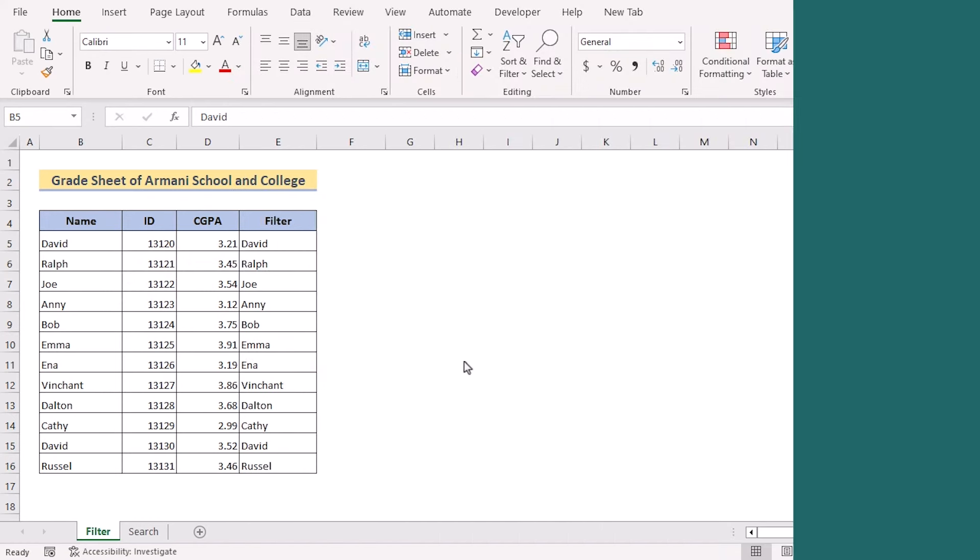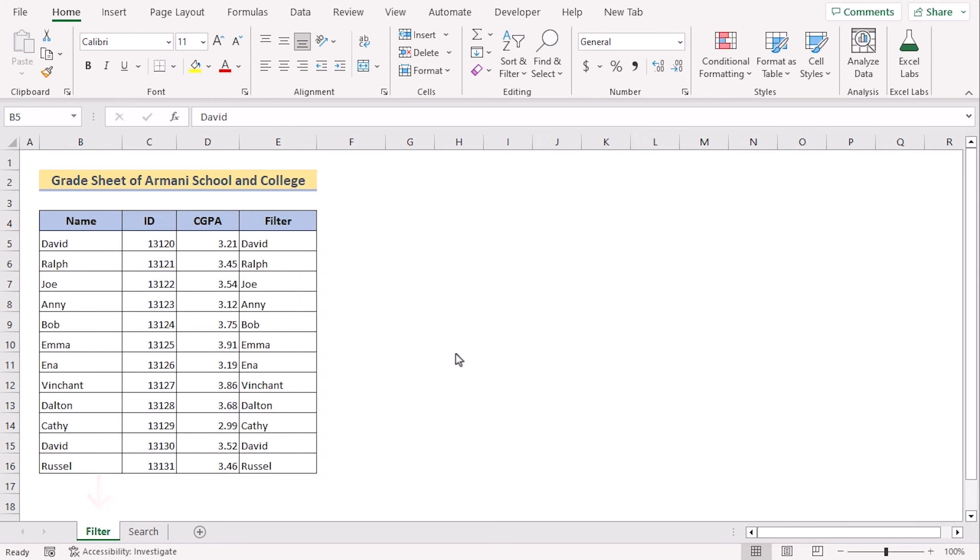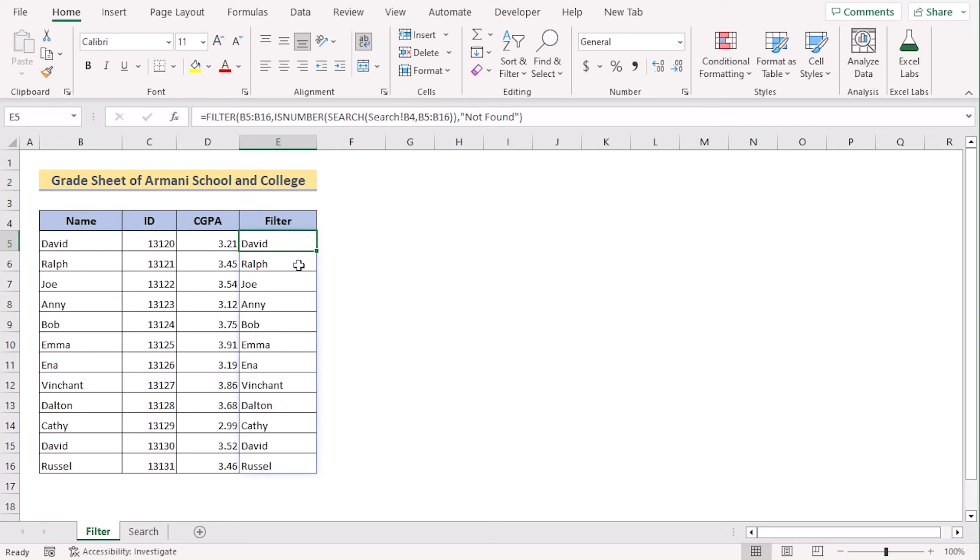Do you want to search for data from database? Here we have created a searchable database. In column E of filter sheet, we have used a formula with the help of filter, is number and search function so that we can add the names separately to make them searchable.